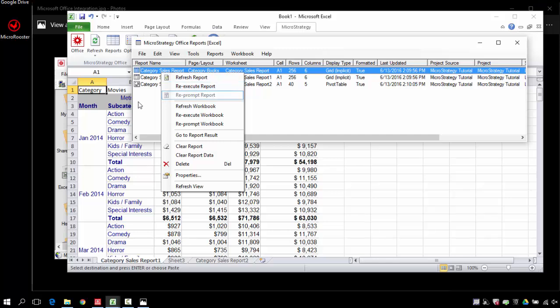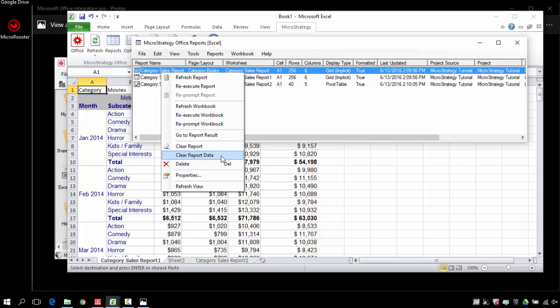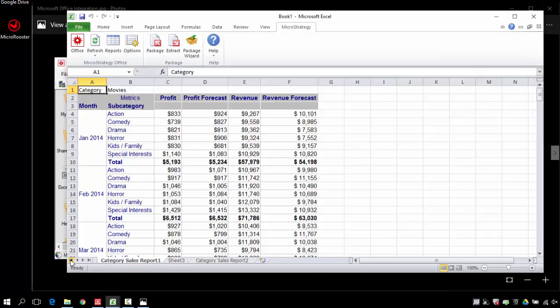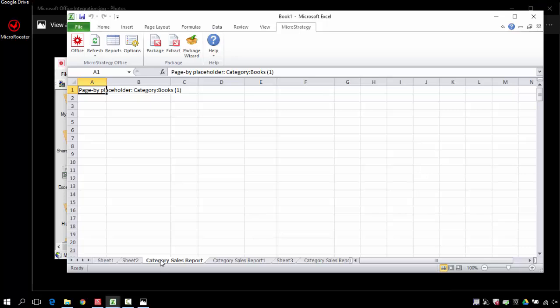You also have the ability to refresh or reprompt individual data sets or reports, or you can view some of their properties or clear them altogether. Like this one, I just cleared it. Now it should show empty data. Once you refresh, this will get repopulated.